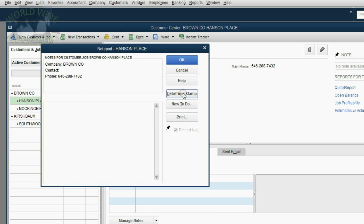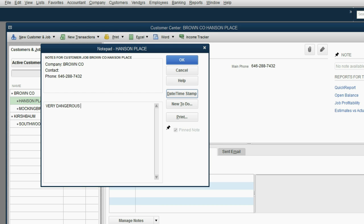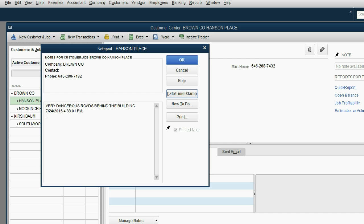You can put very dangerous roads behind the building. You can abbreviate, it's your own little note. The most important thing about a note is that you can click Date, Time, Stamp, so that you can remember the date and time that you put it.